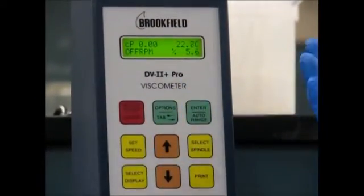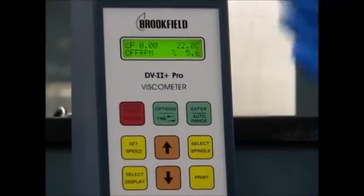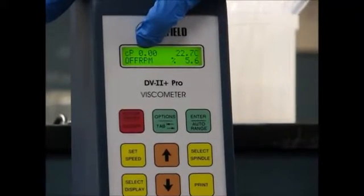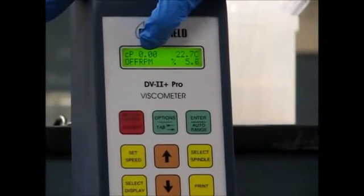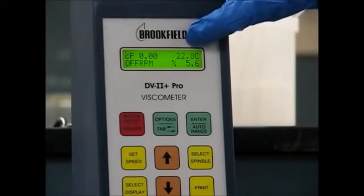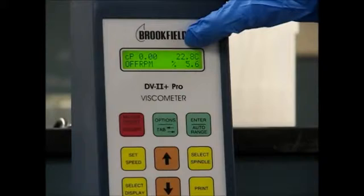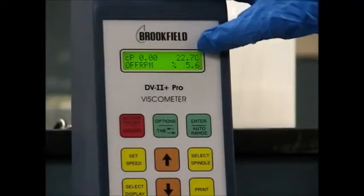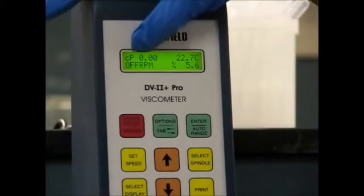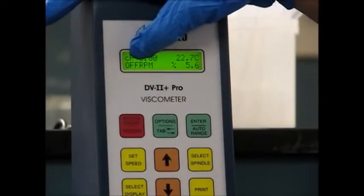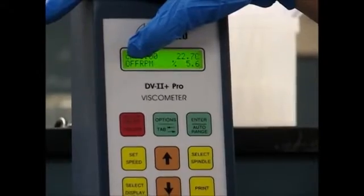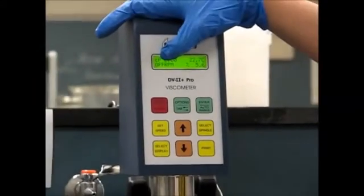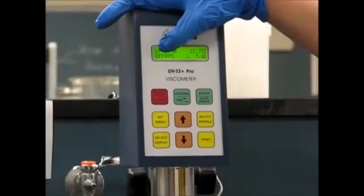There are four different things you can see from this display: the viscosity once the motor is turned on, the temperature of the fluid, the percent torque, and the RPMs. Right now it's off. We're going to be adjusting RPMs to take our measurements using the up and down arrows.